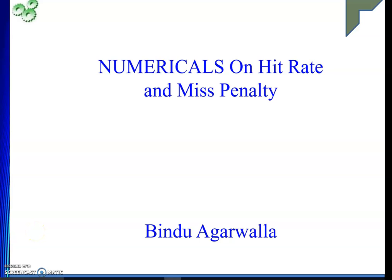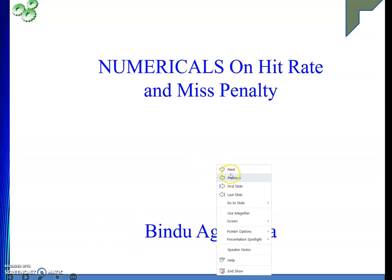Welcome to the channel. In today's video we will see some numericals on hit rate and miss penalty. When we have connected a cache memory to our system, we want to find T_average — the average time taken to access memory. Terms like miss penalty and hit rate will be discussed.